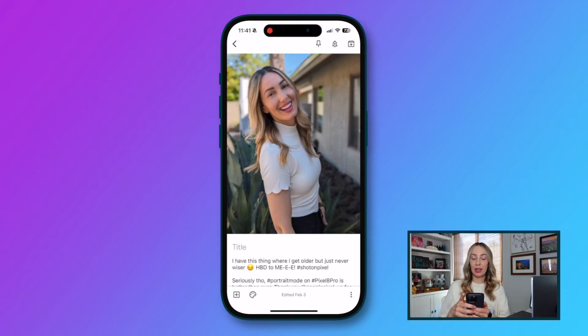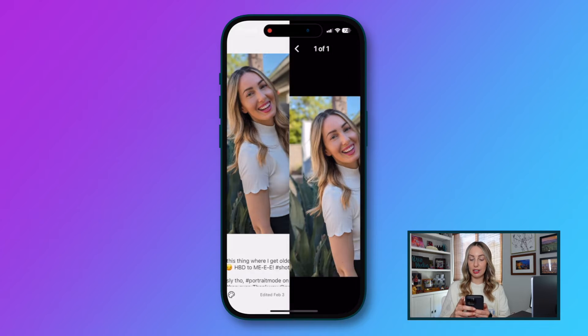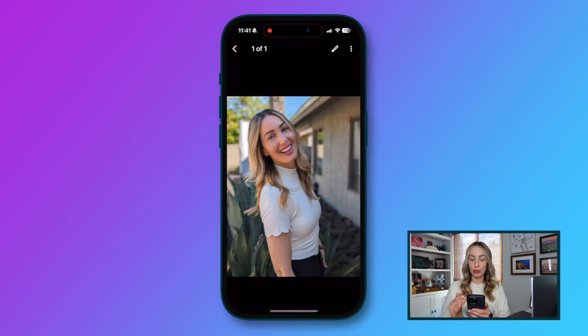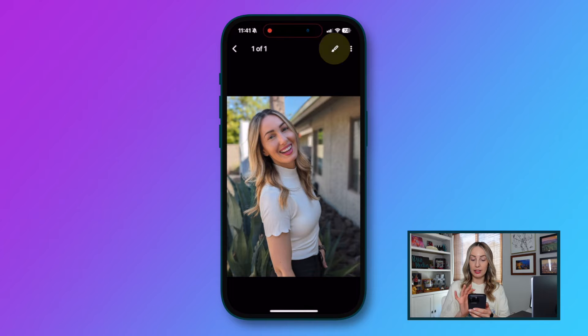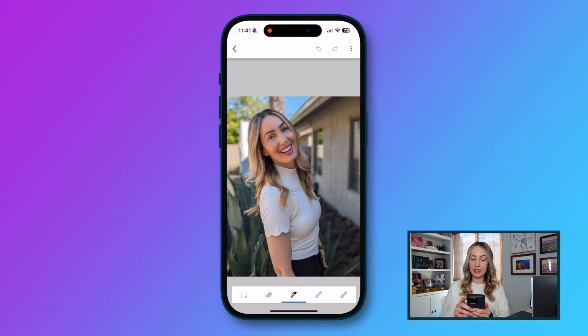While we're on the subject of images, tip number three is to annotate images. This is really helpful if you want to highlight just certain aspects of the image. If you tap on an image that's in your note, you're going to be taken to a new screen where you'll have the paint brush icon near the top right. Simply tap on that icon in order to annotate the image.